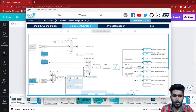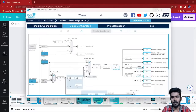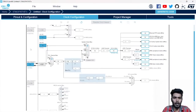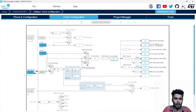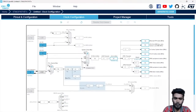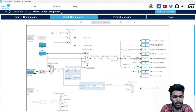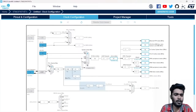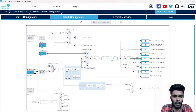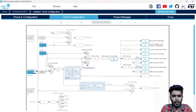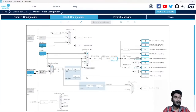Now we get into the clock configuration. This is how the microcontroller clock setup looks. We have an 8 MHz crystal. HSI is an internal clock and HSE is the main crystal. We are going to use PLL — what is PLL and what is the purpose of using it?